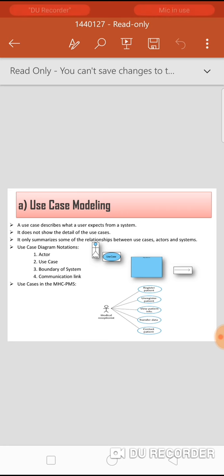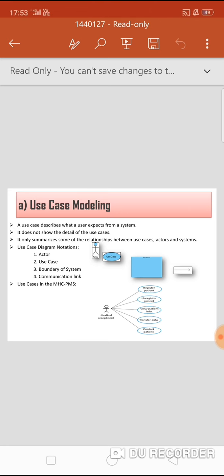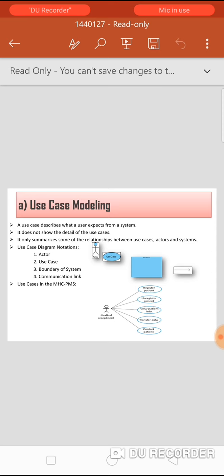Example: a patient monitoring system where the medical receptionist acts as an actor and the use cases include register patient, unregister patient, view patient information, transfer data, and contact patient. The receptionist can register patient information, unregister patients, record patient information, transfer patient data to the doctor's system, and contact patients. This is a simplified structure of a use case of a patient monitoring system.